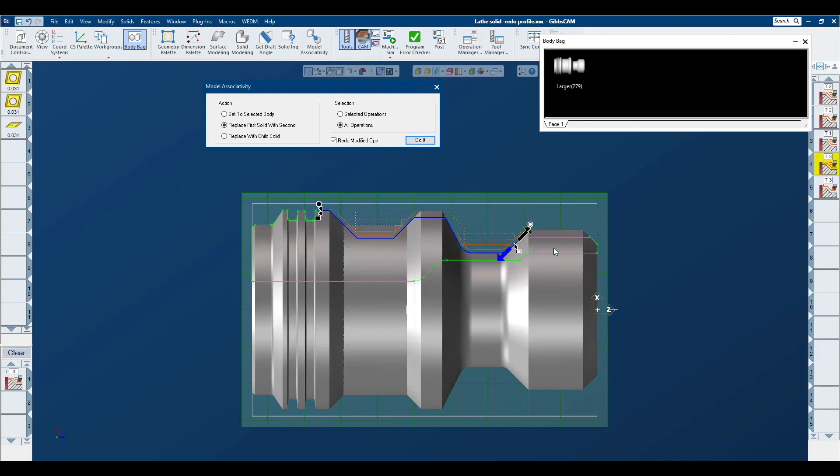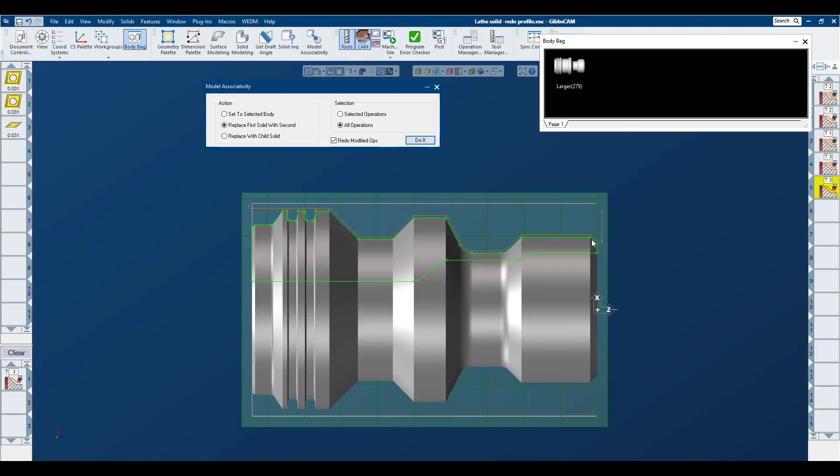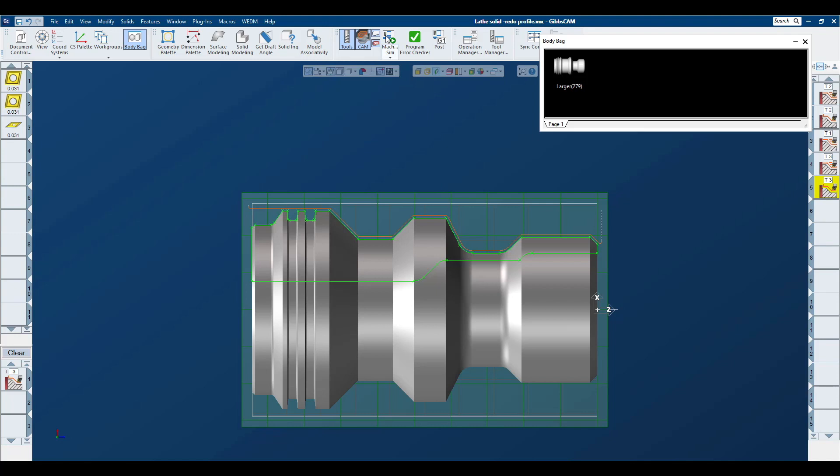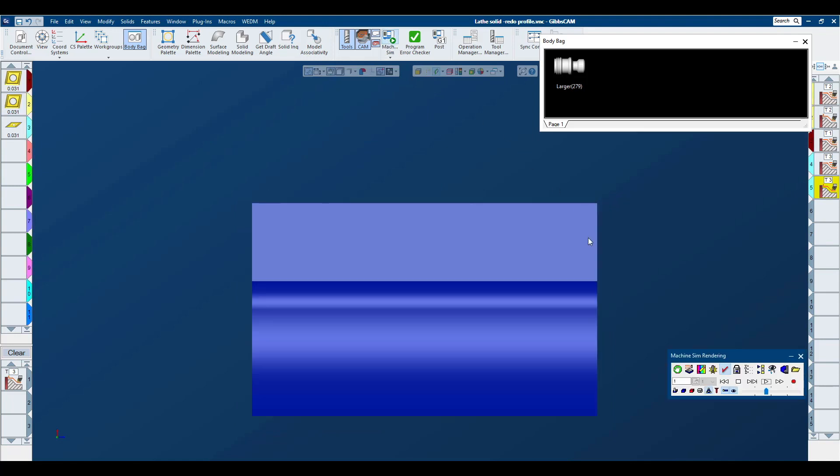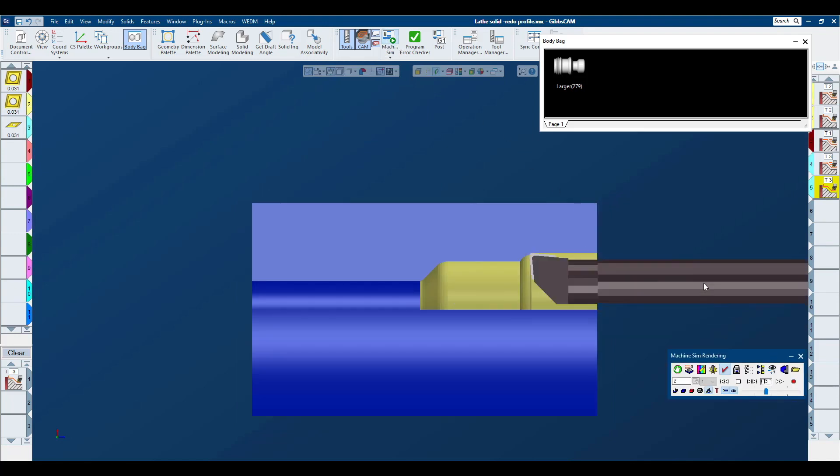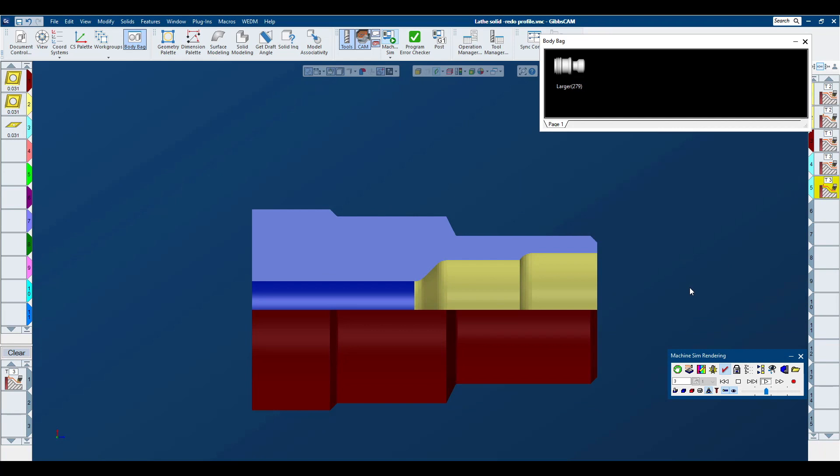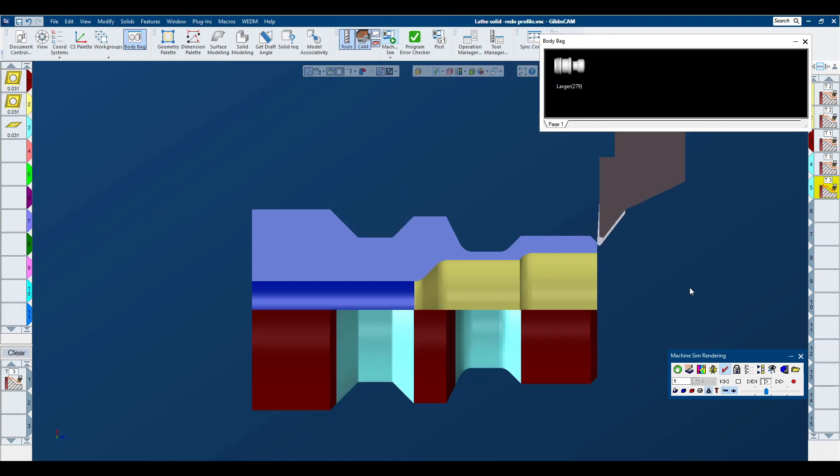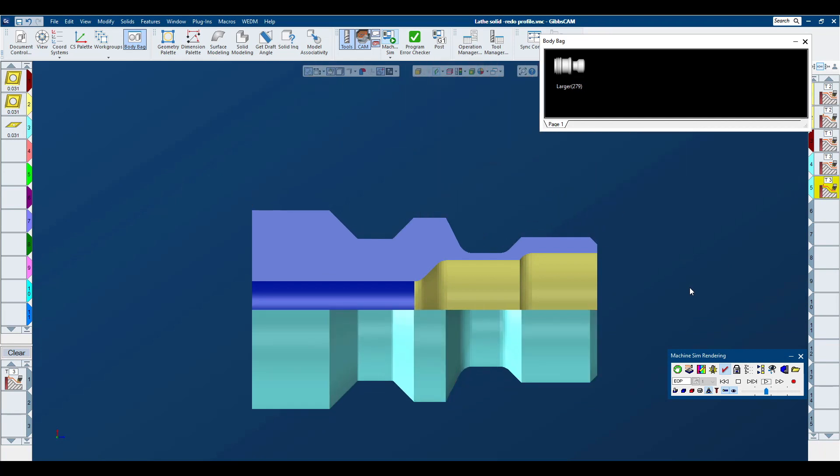You can clearly see that the tool path is being redone to the model in the work area. If I go to my machine simulation, you can see we have a finished part ready for post processing.